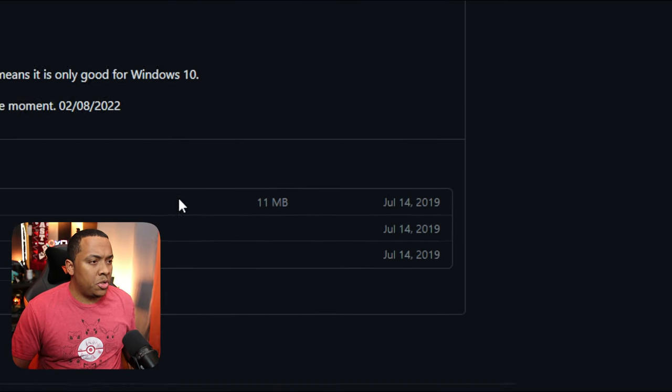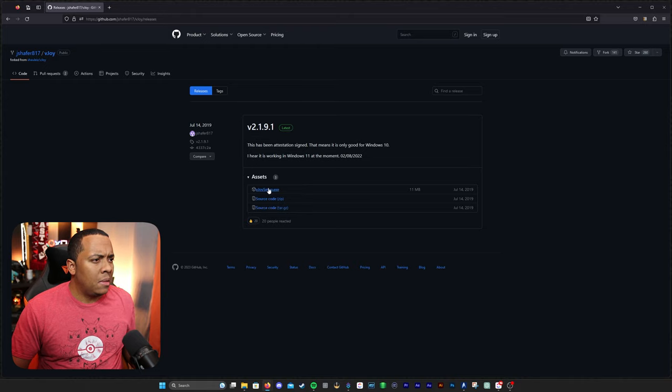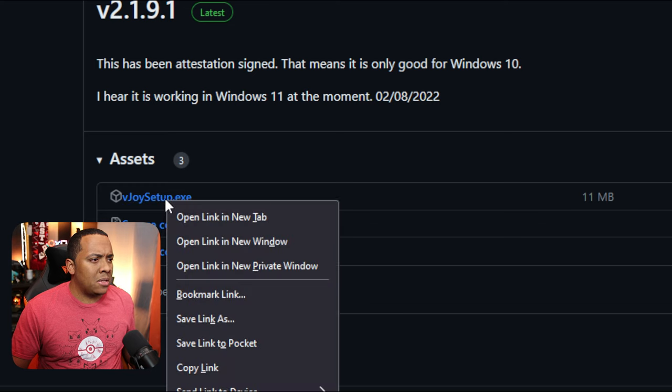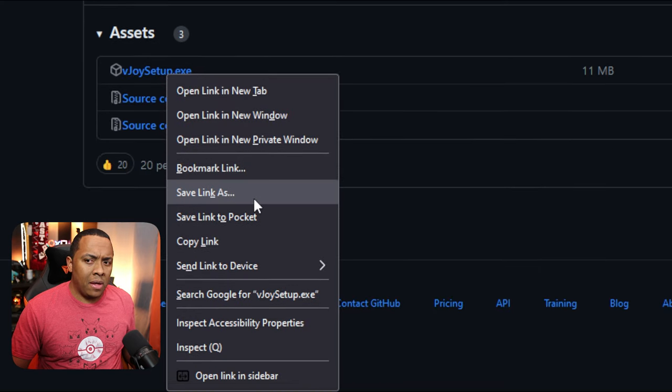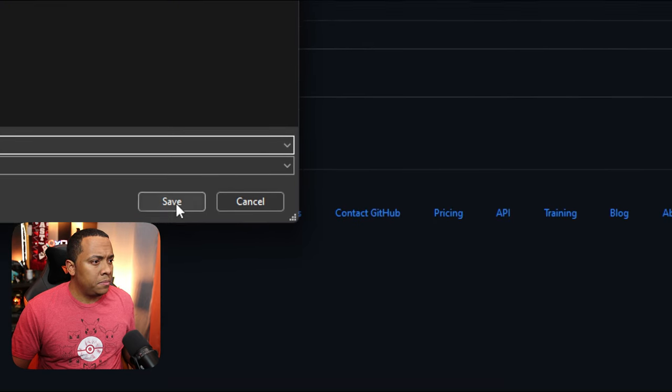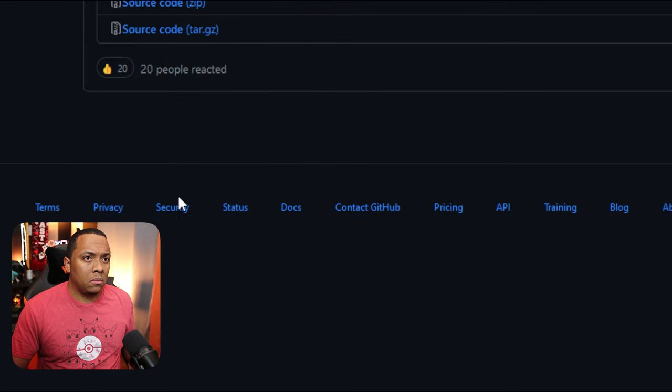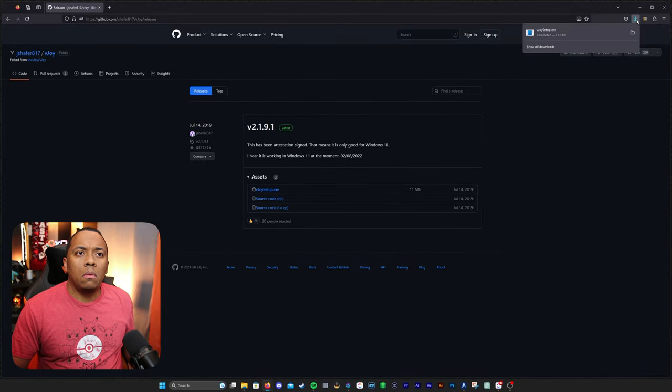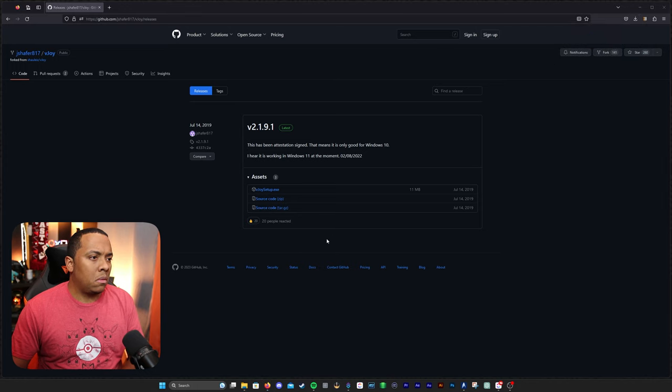It's going to take us to this page here, and we're going to right-click on vjoysetup.exe. Click save link as. We're just going to save it to our downloads folder. I'm going to go up here and run the download.